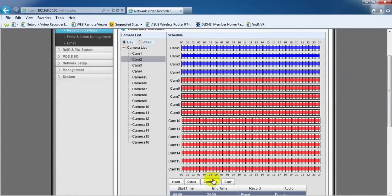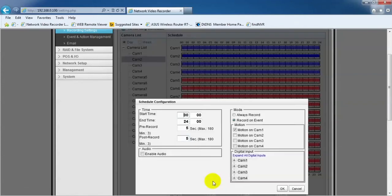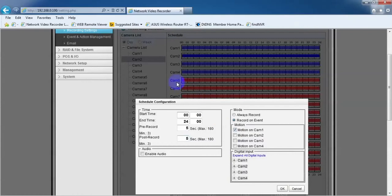However, you still need to configure and tick the motion based on the camera. For Camera 2, tick motion on Cam 2 and the same goes for others.